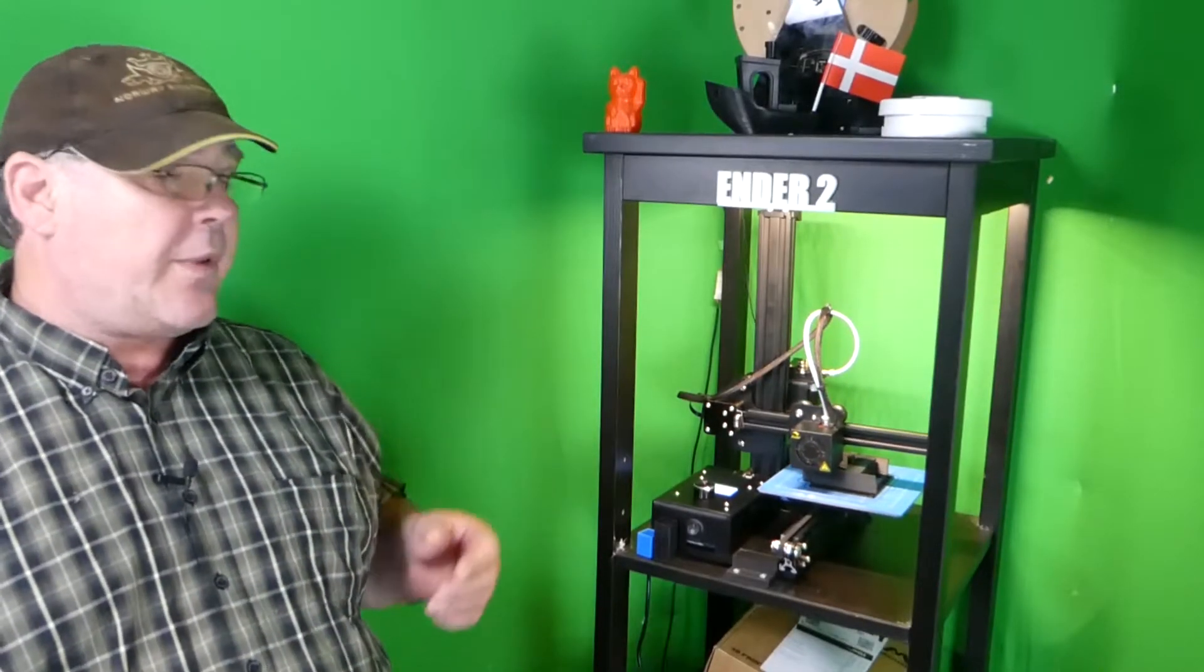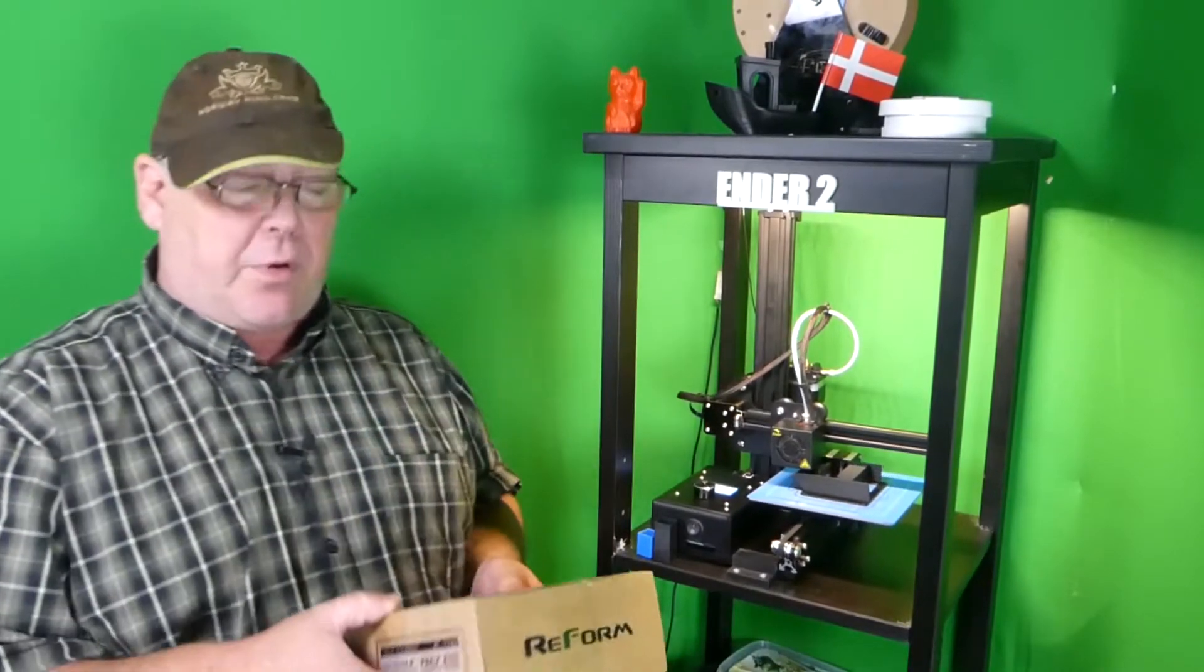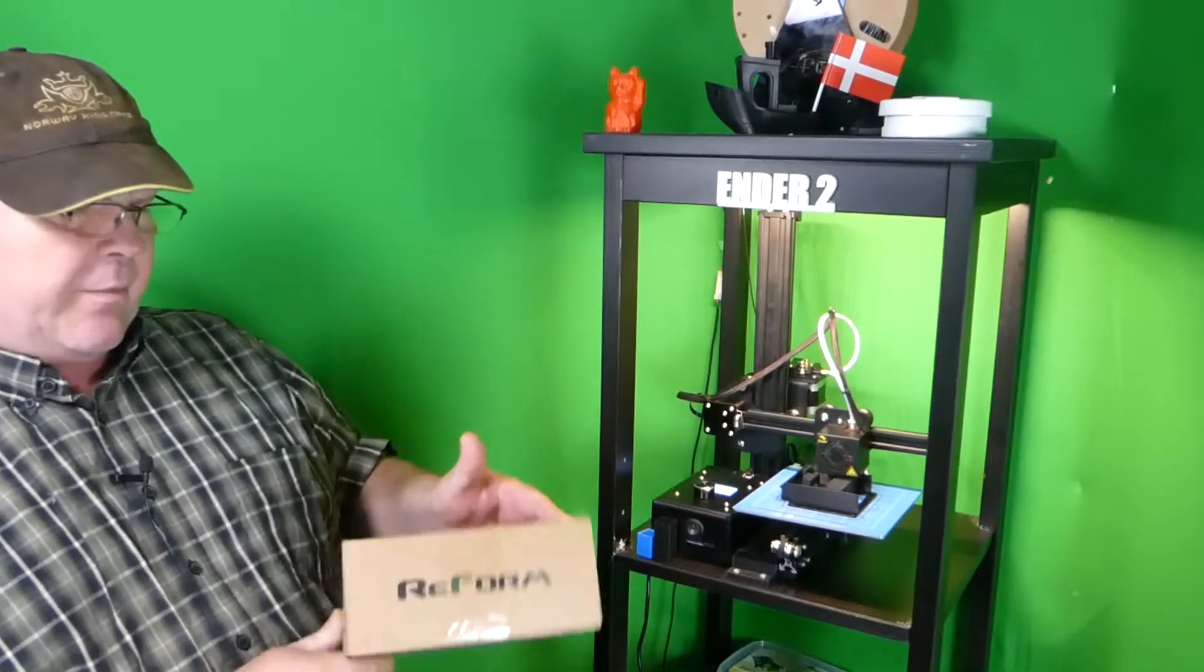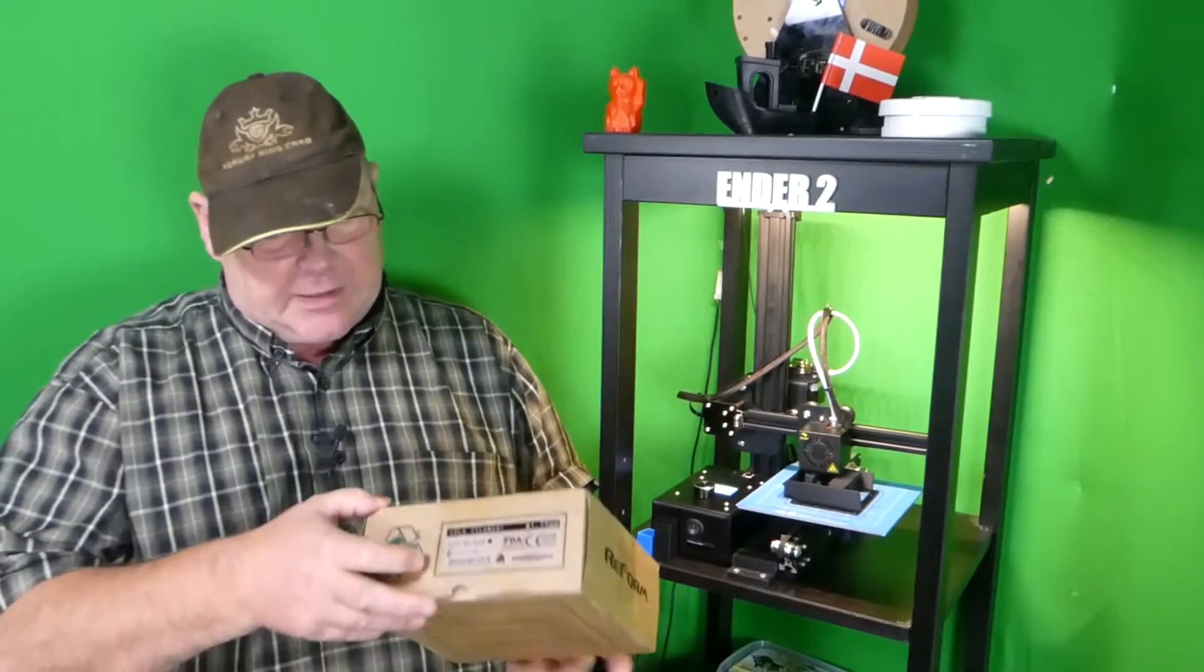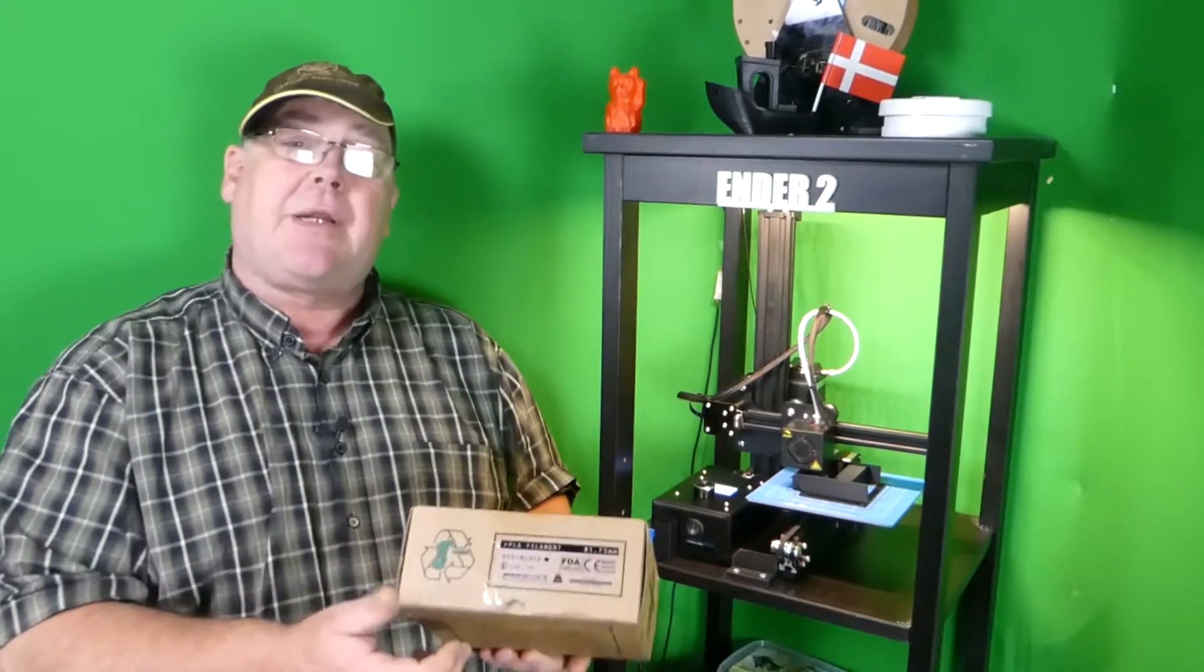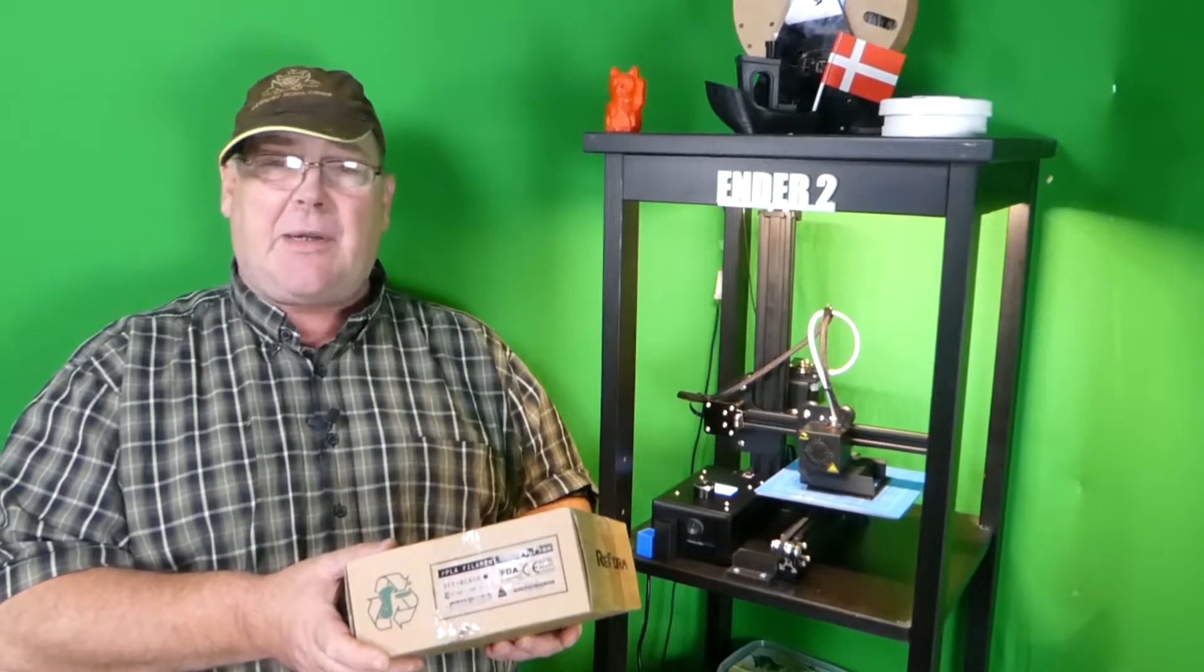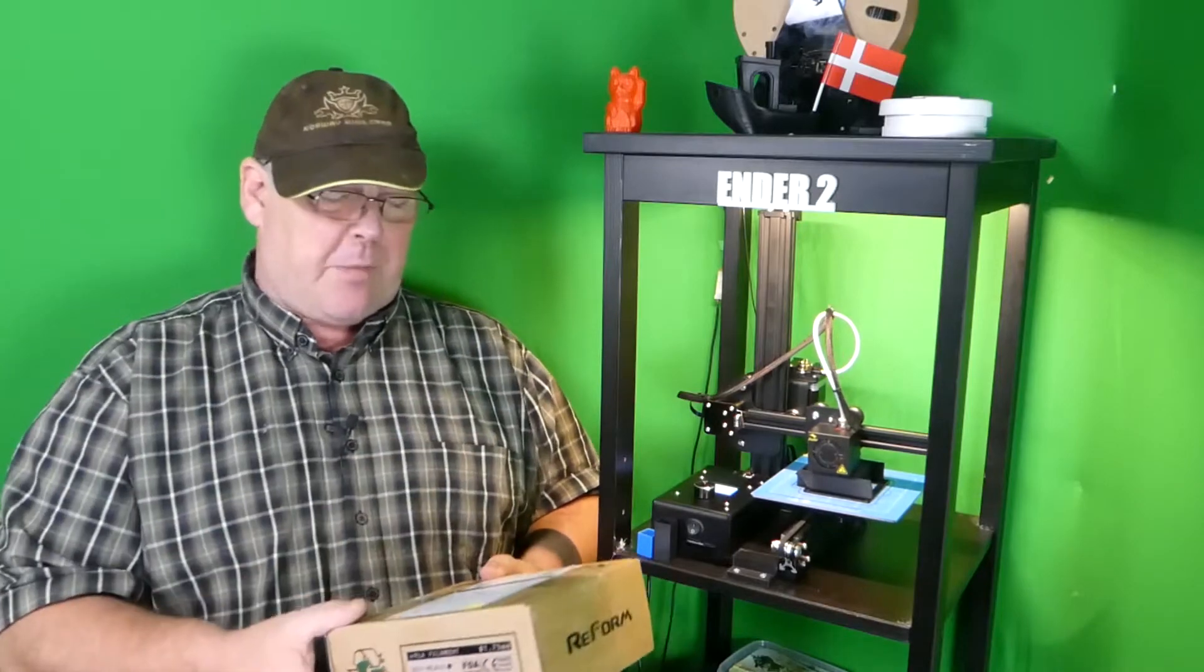There are many things to look at when you work with a 3D printer. One of the things is the correct heat for your filament. Here I have a filament from Reformer and Reformer advise that we can use the temperature from 180 to 220 degrees. That's quite a wide range and I really want to find out the temperature is best for me on my ender.